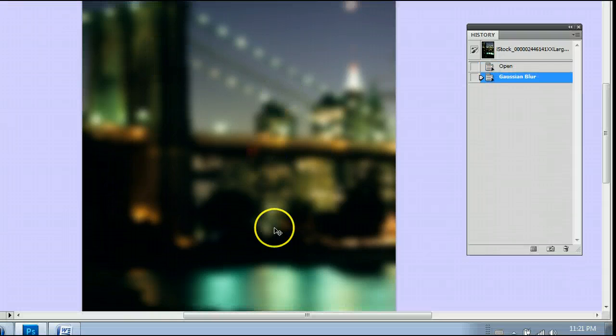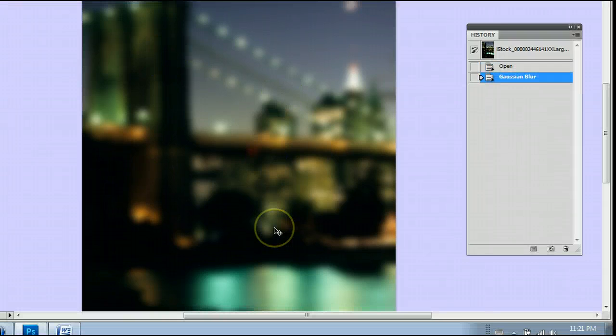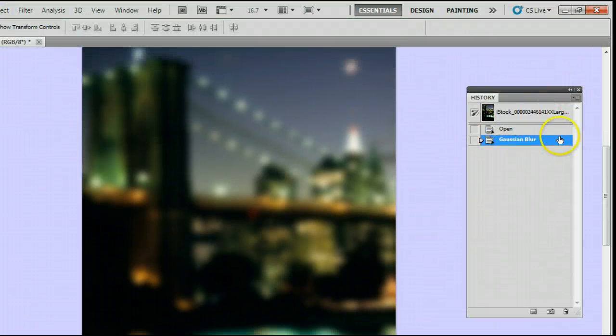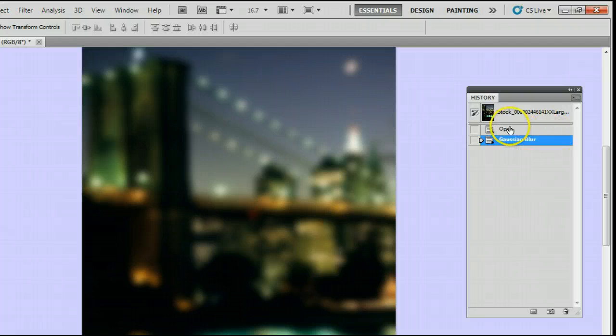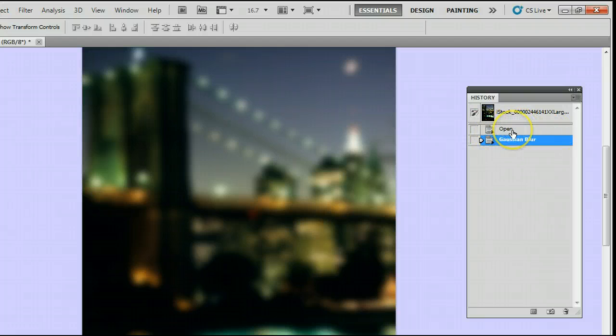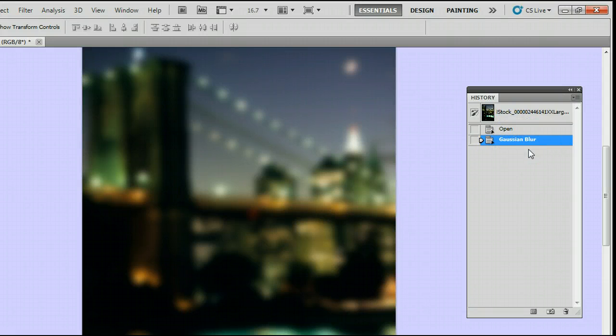So now we have a blurry image. And you can see in our History window, the first thing I did was I opened the file, and then I applied the Gaussian Blur. So that's where we are now.